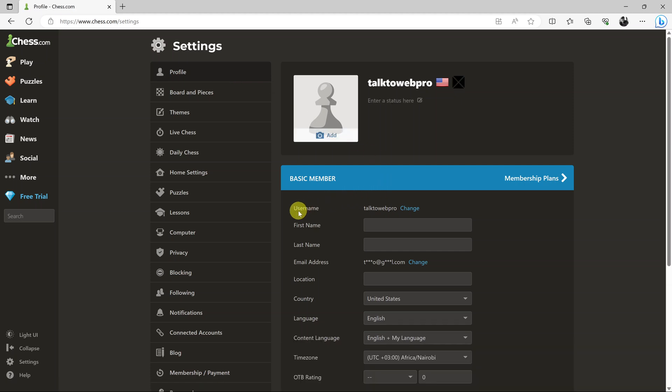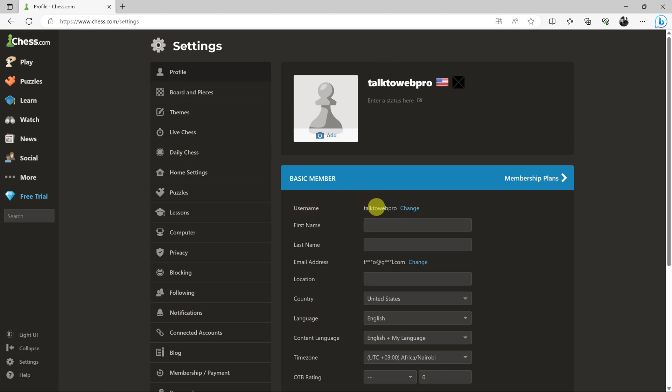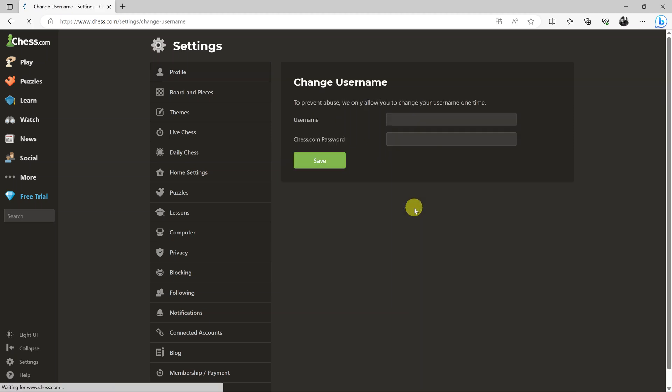You should see under your profile information your username. You can change it from here where it says username - click on change.